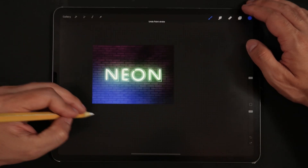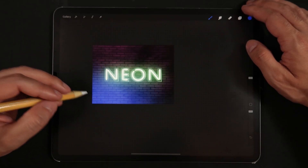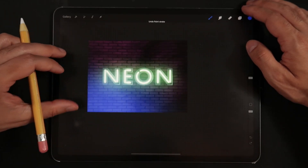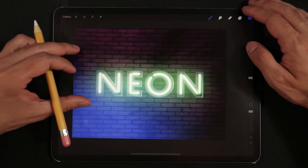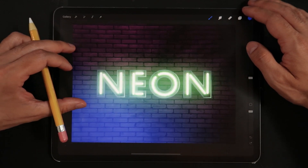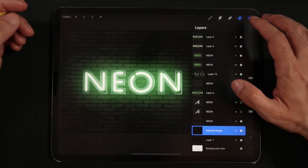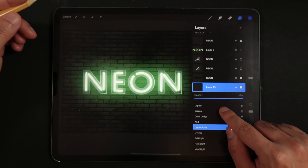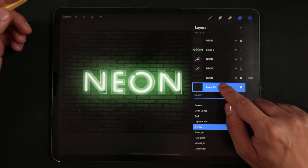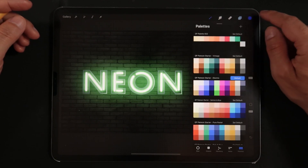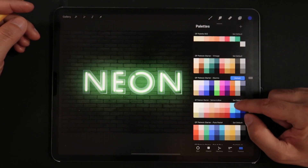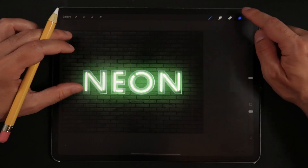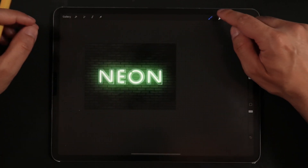Hello everyone and welcome back to another mini tutorial session here in Procreate. For today's video we're going to take a look at the updated version of the neon sign tutorial that I had made back in Procreate 5. Now in Procreate 5X it's actually much easier to achieve the same look and feel for these neon type effects.